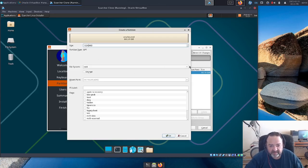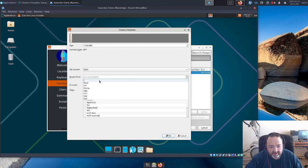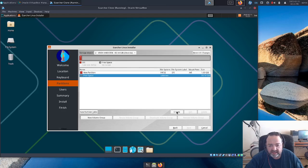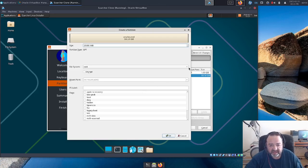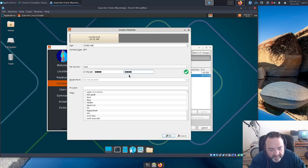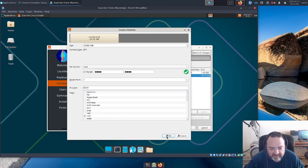The EFI partition will be one gigabyte, FAT32, mount point EFI, label EFI, and set as bootable. Then let's set up our root partition — 25 gigs, EXT4. Let's go ahead and encrypt it, and pick a password for the encryption. Label it 'root' and tick off the root flag.